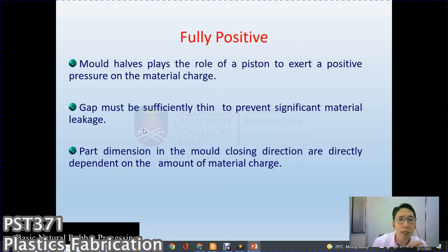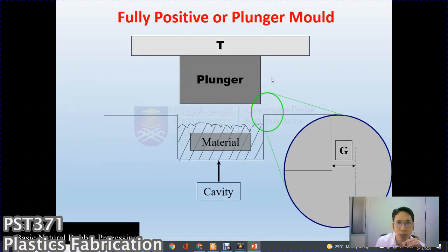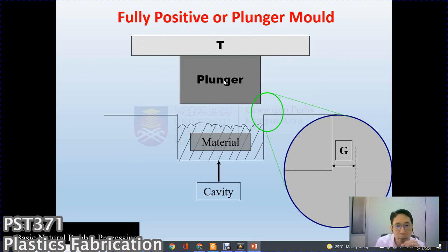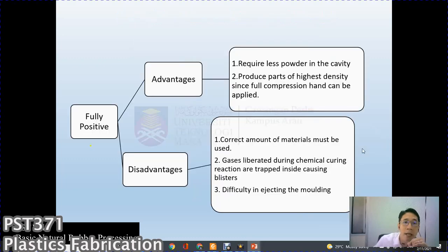Next is the fully positive mold. The top plate acts as a piston to exert positive pressure on the material charge. The gap must be sufficiently thin to prevent significant material leakage, but dimensions in the mold closing direction are directly dependent on the amount of material charged. The top mold has a plunger that pushes material into the cavity for better compaction. The plunger is slightly smaller than the cavity, allowing a small gap for excess material to overflow.